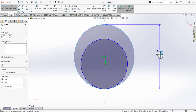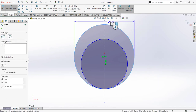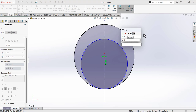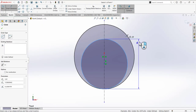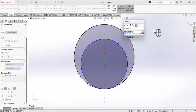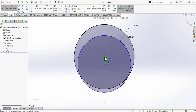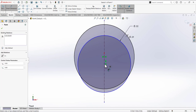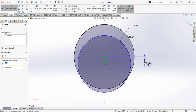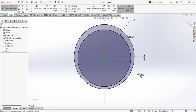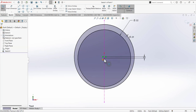This bigger circle has a dimension of 0.590, and this smaller circle has a dimension of 0.520. We also have to define the distance between the center points of these two circles — select the origin and select the center point of this circle and define the dimension, so it's 0.013. Now we have this sketch.